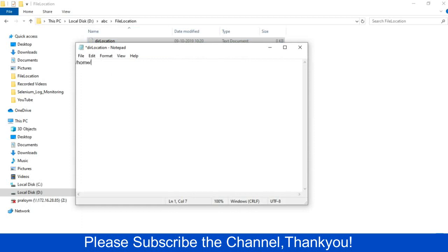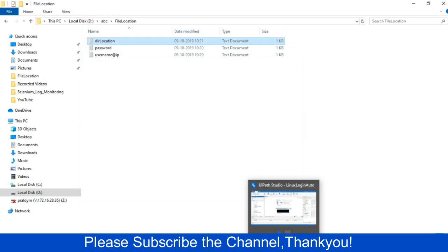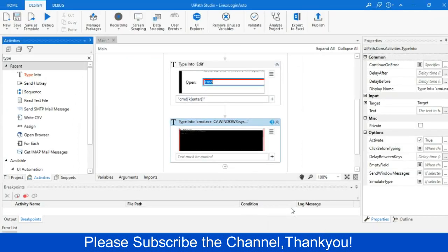Like slash home, slash stp, slash abc. So the location where you want to go to run that batch file, just give that location over there. Now, I will drag three read text file activity.